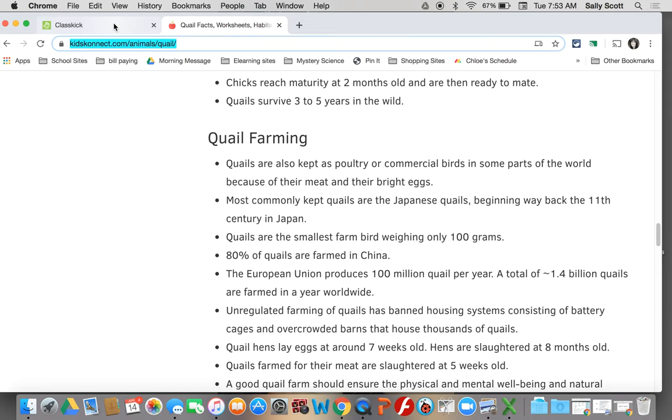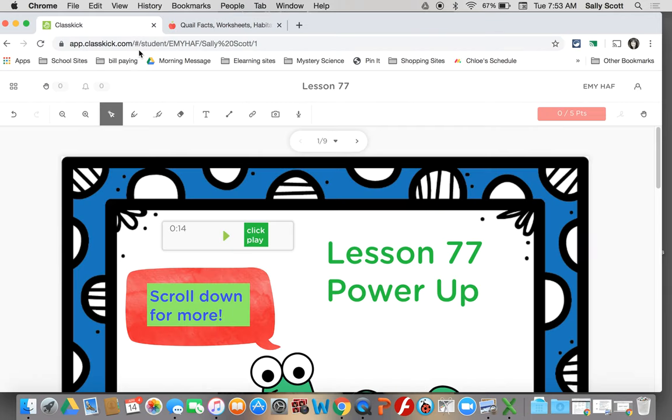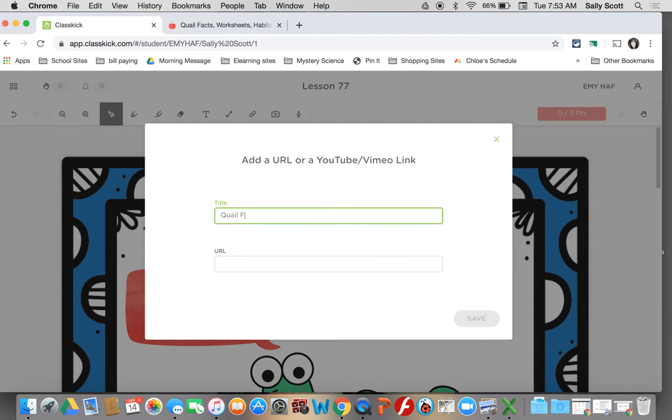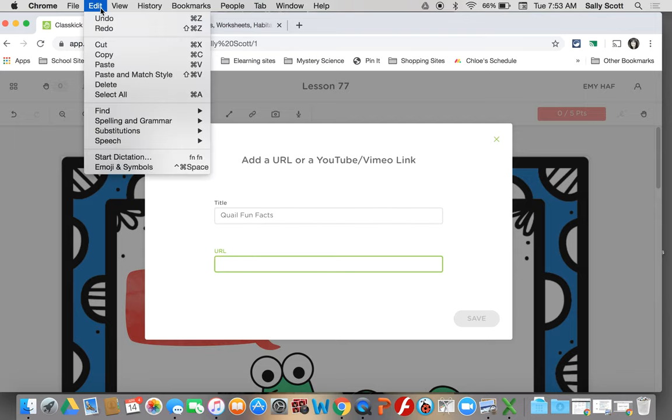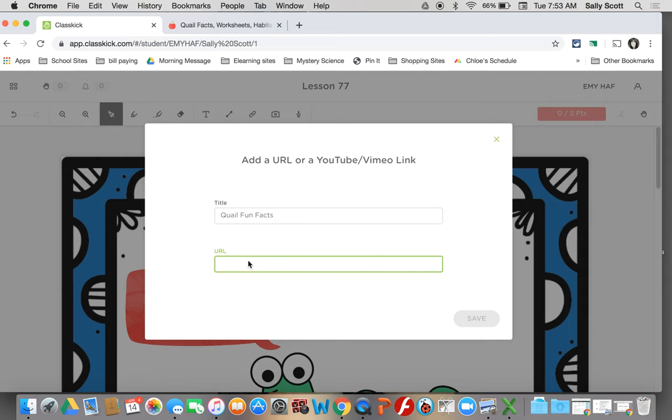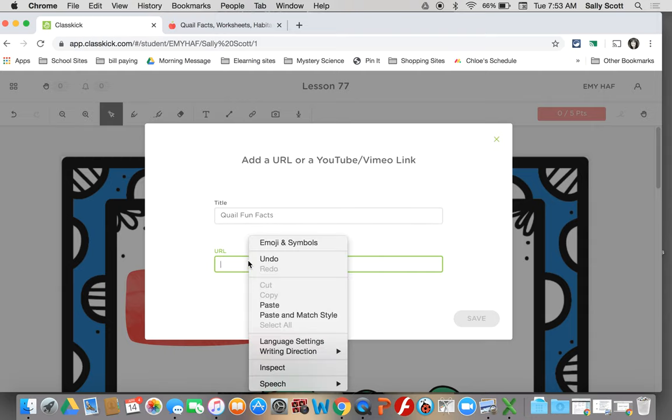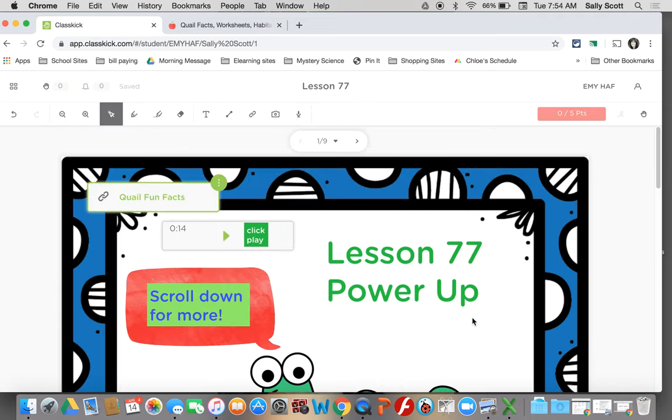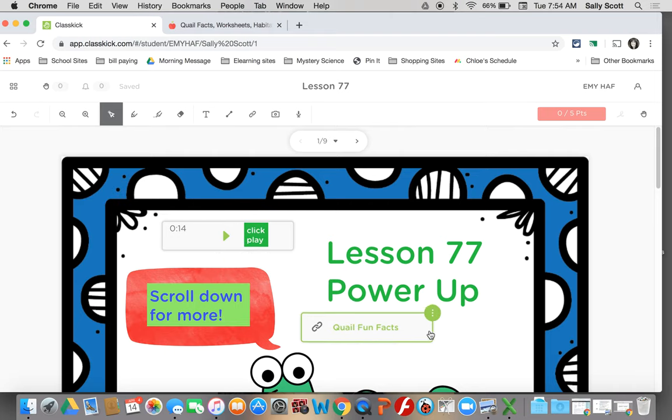Then you go to the top. This is called the URL or the address to this page. If you make it blue, go to edit and copy. Or you can two finger click and copy. Then you need to go back to class kick and choose that add link button. It looks like a little chain. Got to give it a title. Quail Fun Facts. And then you can two finger click or you can go back to the top and do paste. I'm used to the two finger click and paste. There's my URL or my website address. And I'm going to click save.